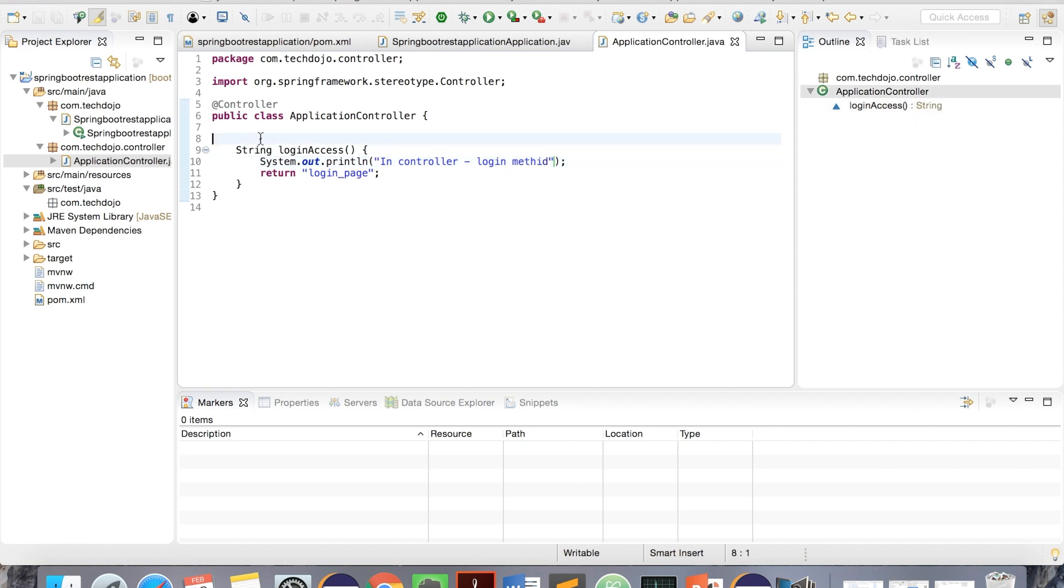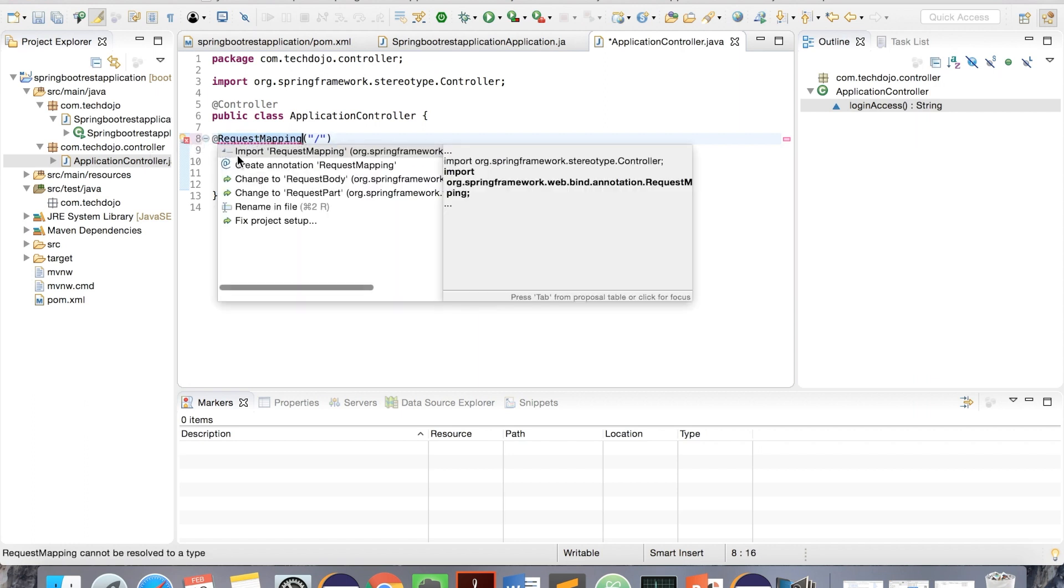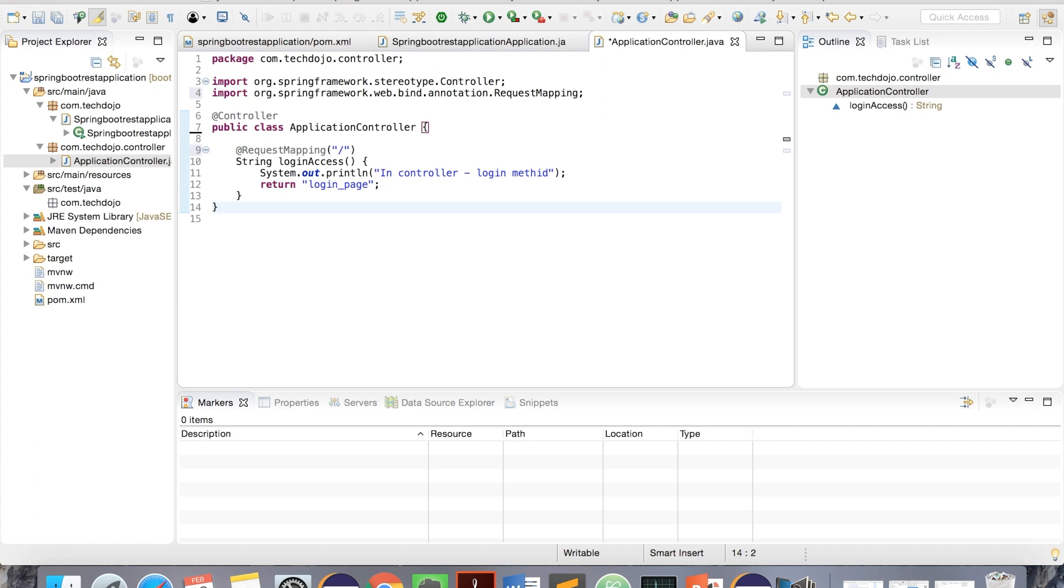If you want to add any path, give request mapping and you can give what is the path. Right now, we have just a blank path. Let's import this mapping, and we are good here. To format, Command Shift F, and always Command Shift O to make sure there are no unused imports. And save it.